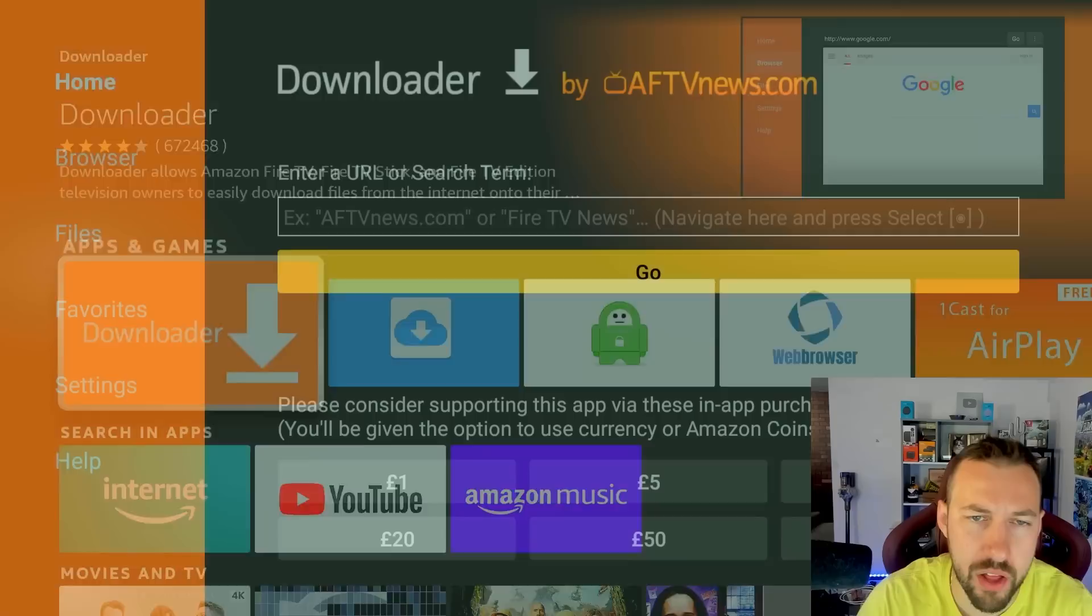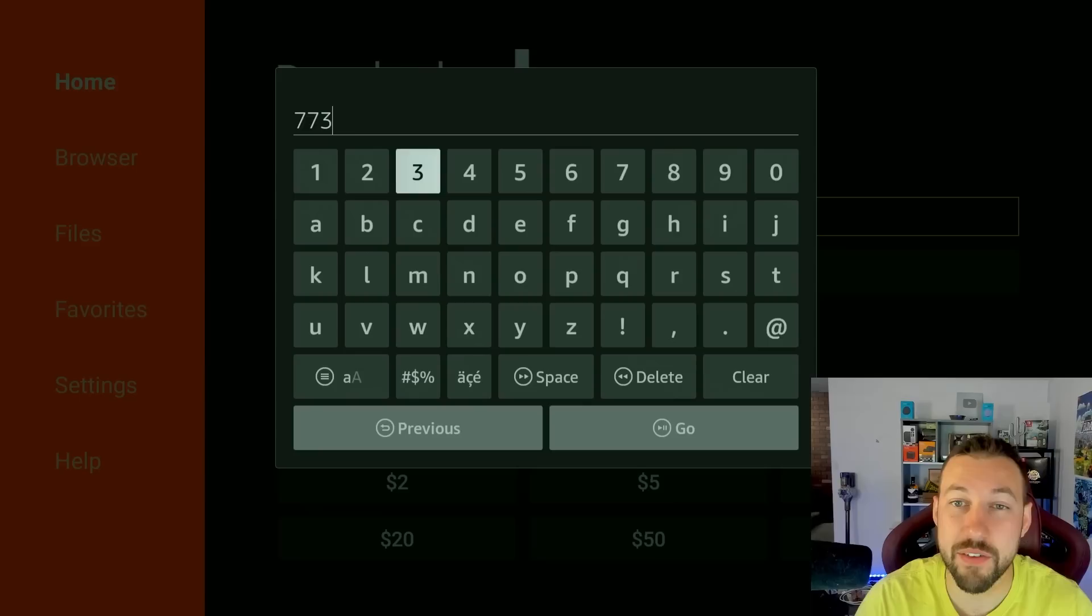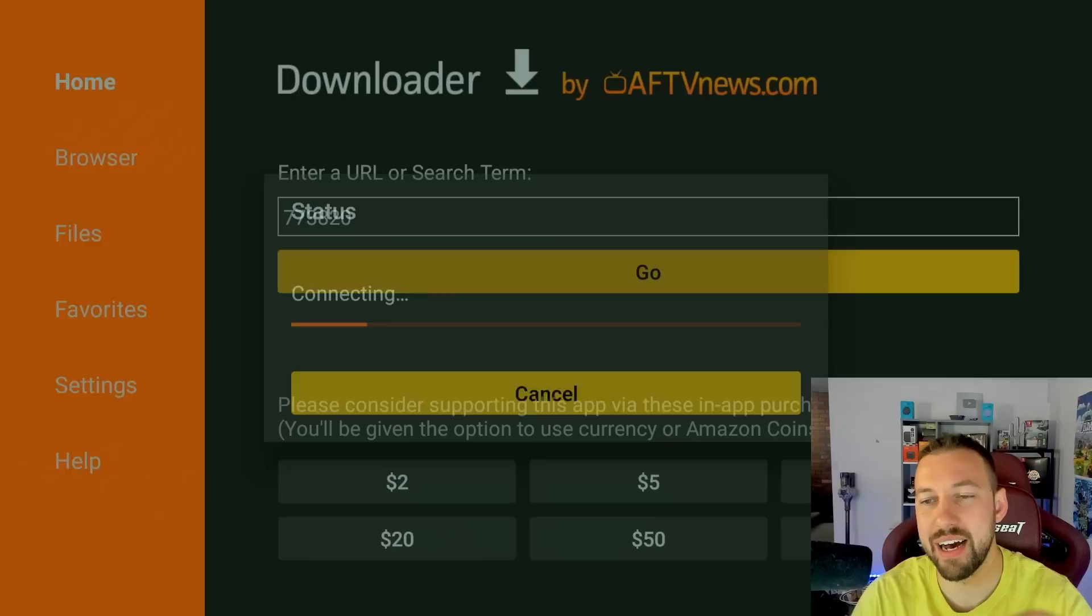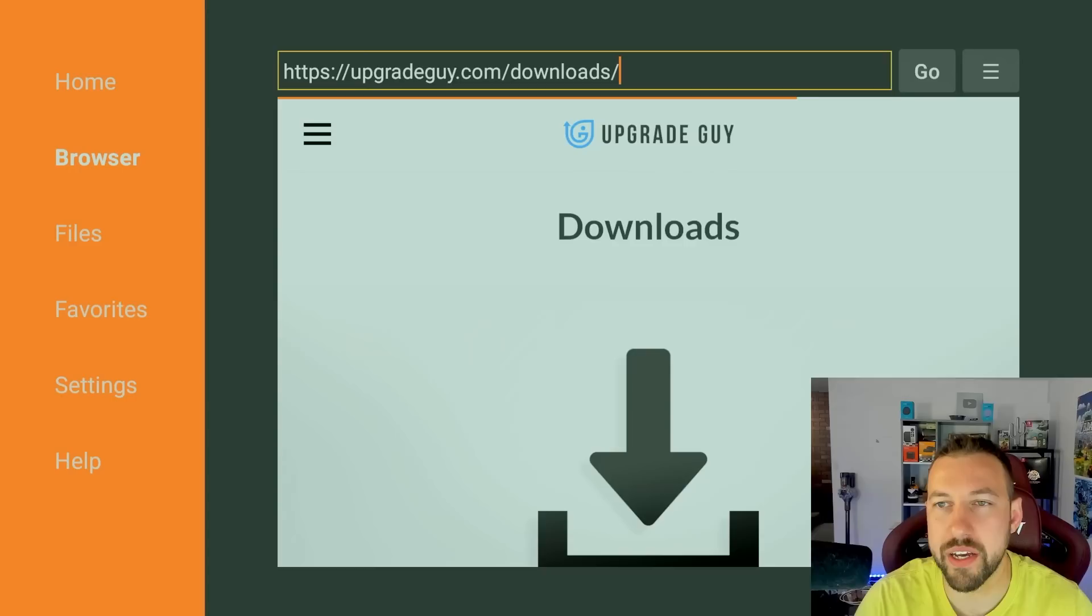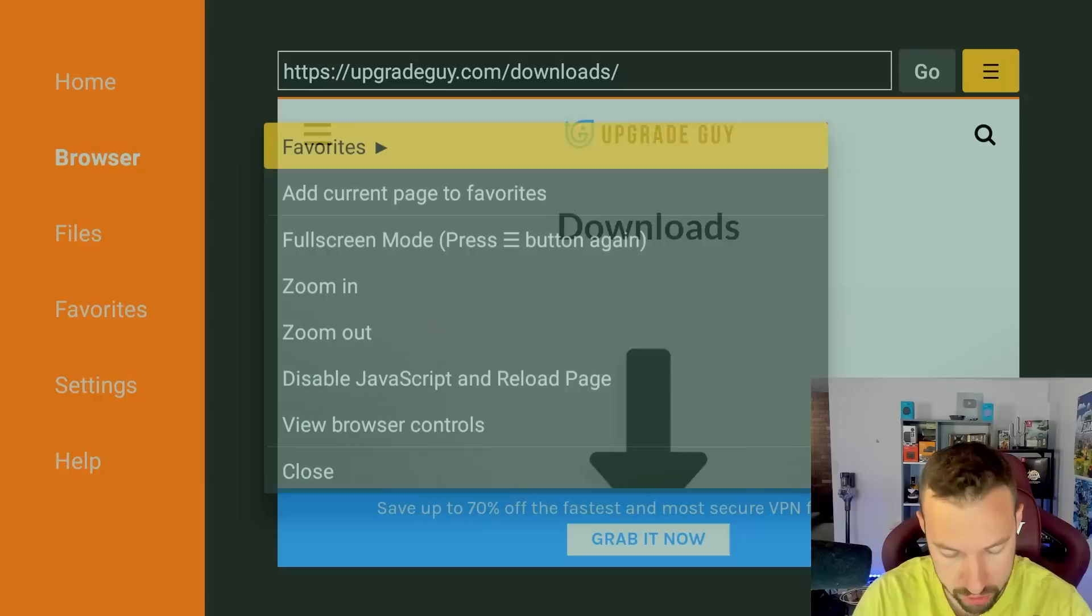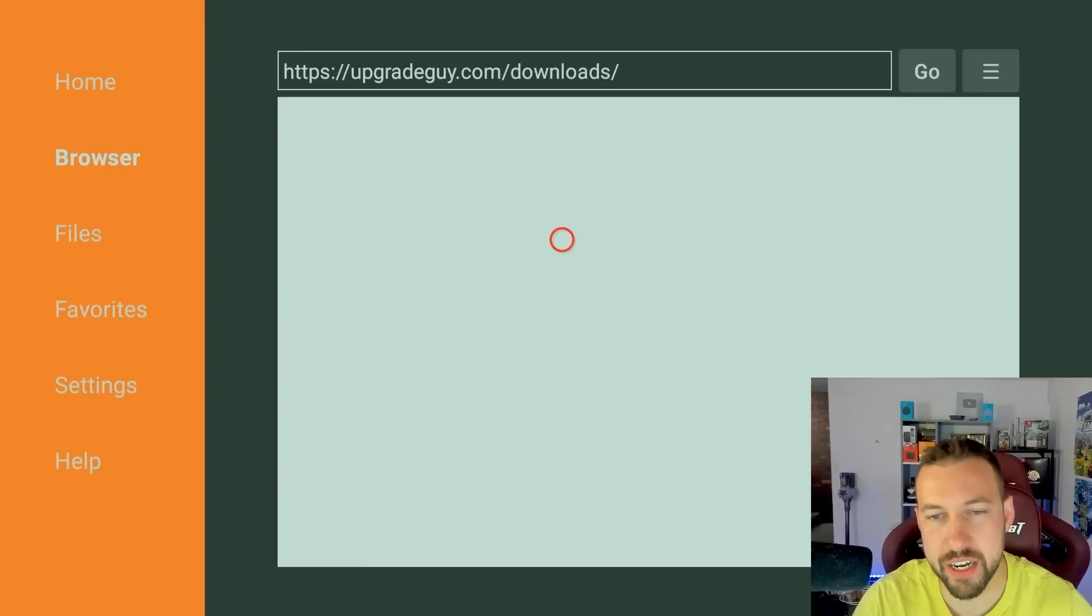Then you'll be at this next step, which we now have to enter my code. Now this brings you directly to my download section and that is 773-820. This brings you directly to my upgradeguy.com website. It's just a quick shortcut. It makes things faster than having to type in upgradeguy.com slash downloads. Now, when you're here, the first thing I suggest you do is go to the top here, click on the three horizontal lines, and then scroll down and click on add current page to favorites.